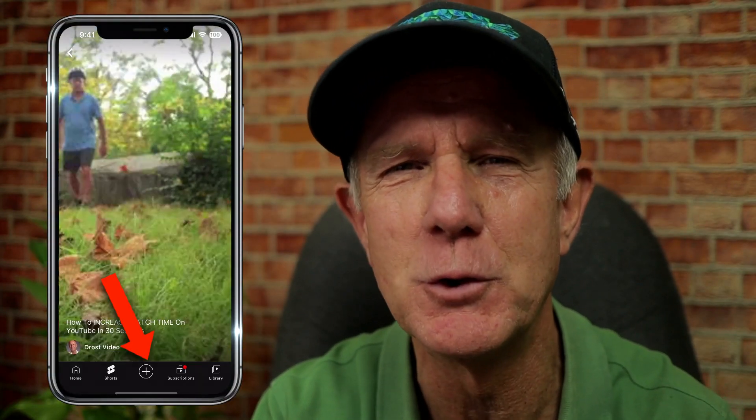What if you want to make a shorts video on your phone using the YouTube shorts camera app? Watch the video on the screen right now on how to make a 60-second shorts video on your phone. You'll be glad you did.